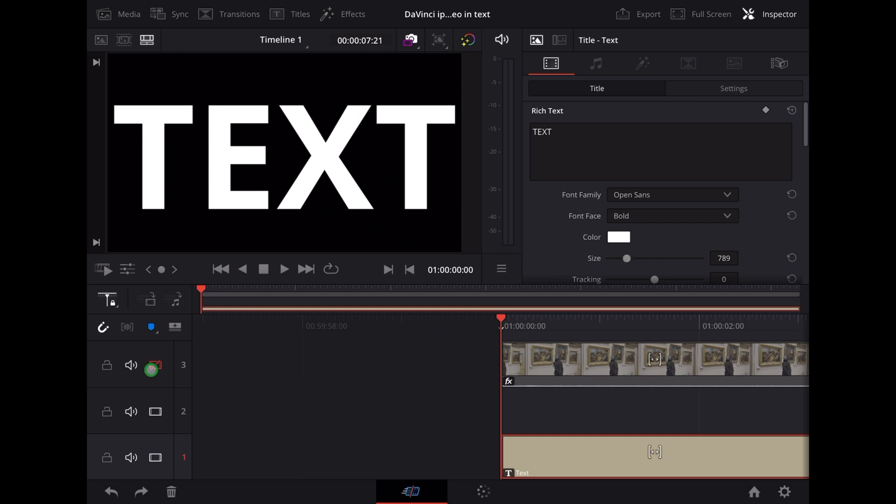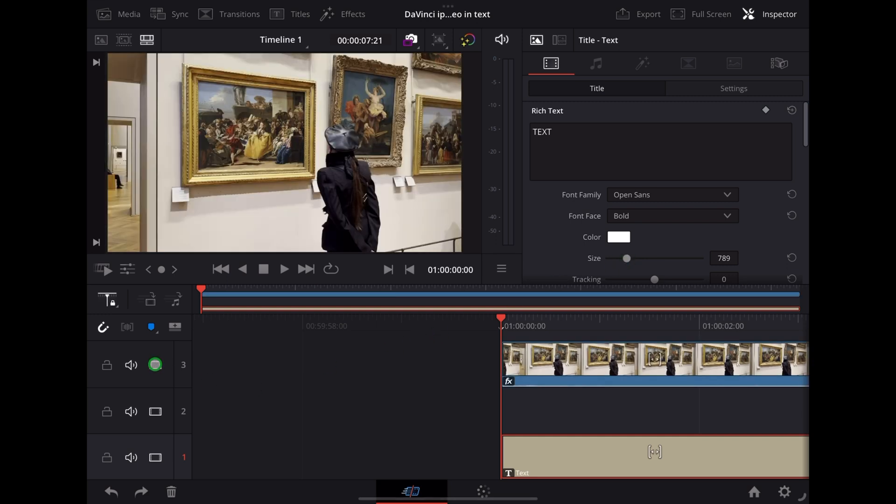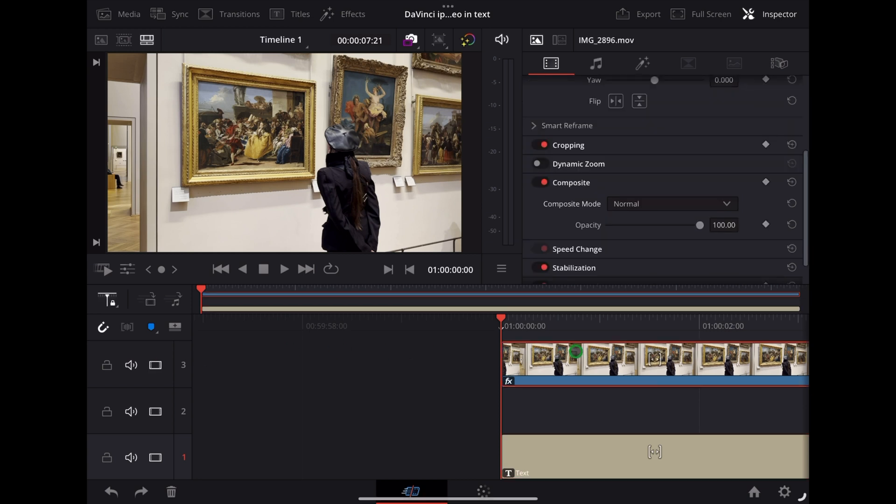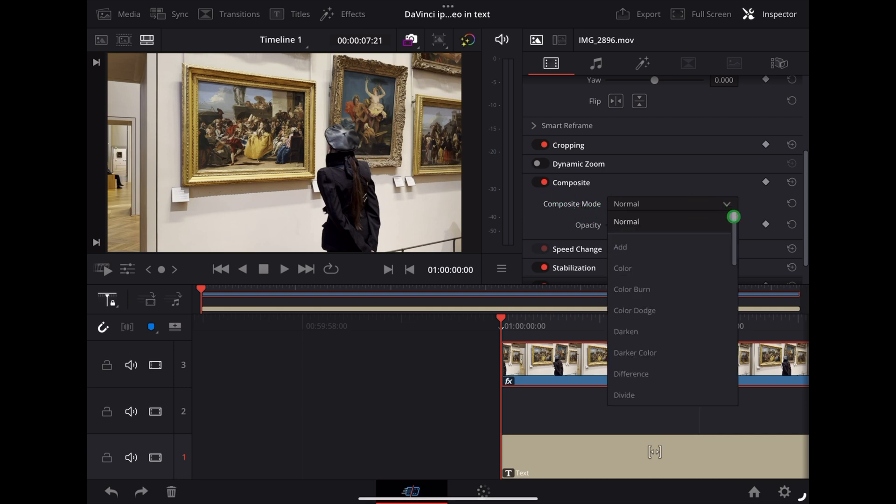Now we're going to make that video clip visible again, highlight the video clip, and with the inspector open where it says composite mode here it'll default to normal, we're going to put that on multiply.